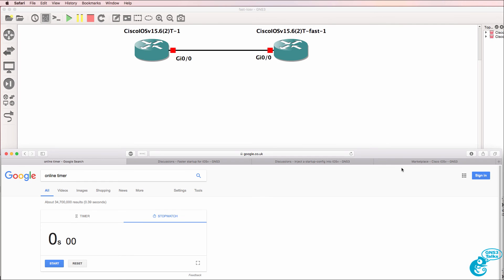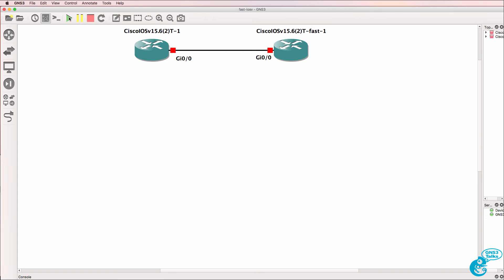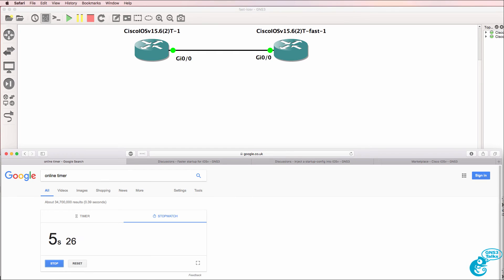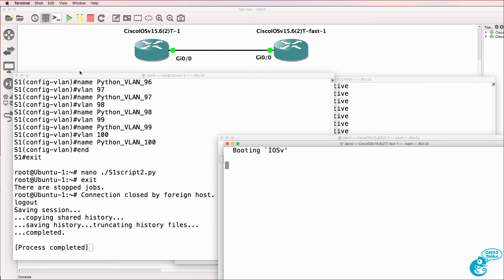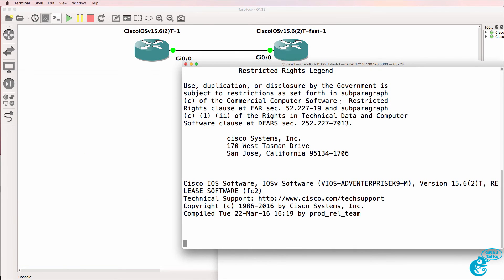Now to help us see the difference between the boot up process, I'm using a stopwatch available on Google. So I'll click Start and click Start in GNS3 to start up the routers. And then I'll open up a console to the routers.